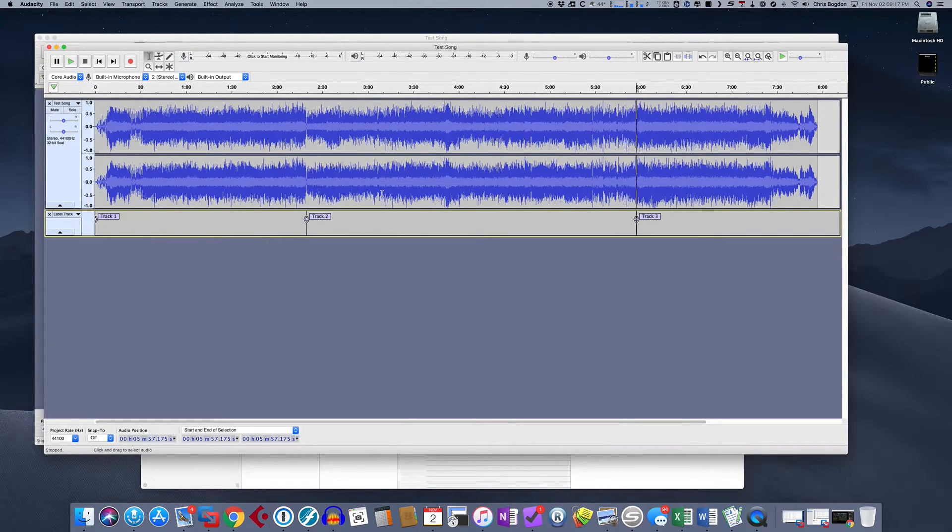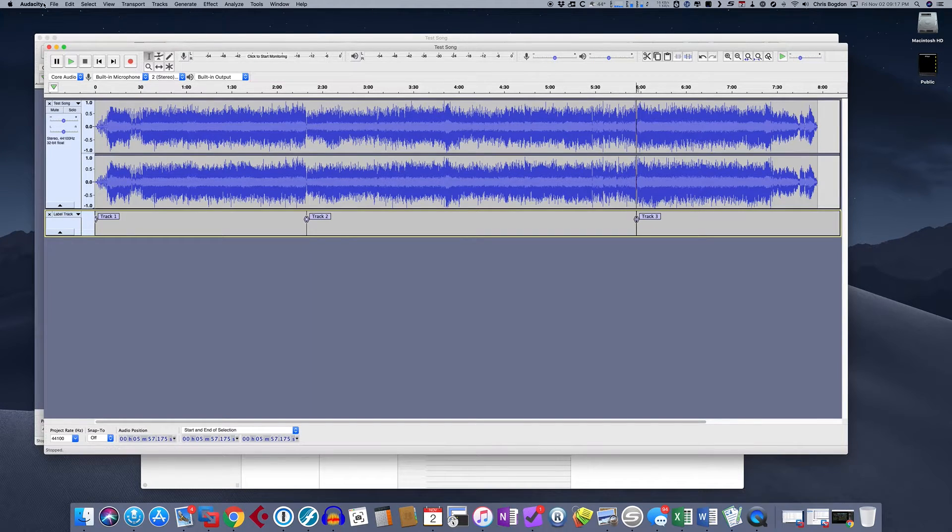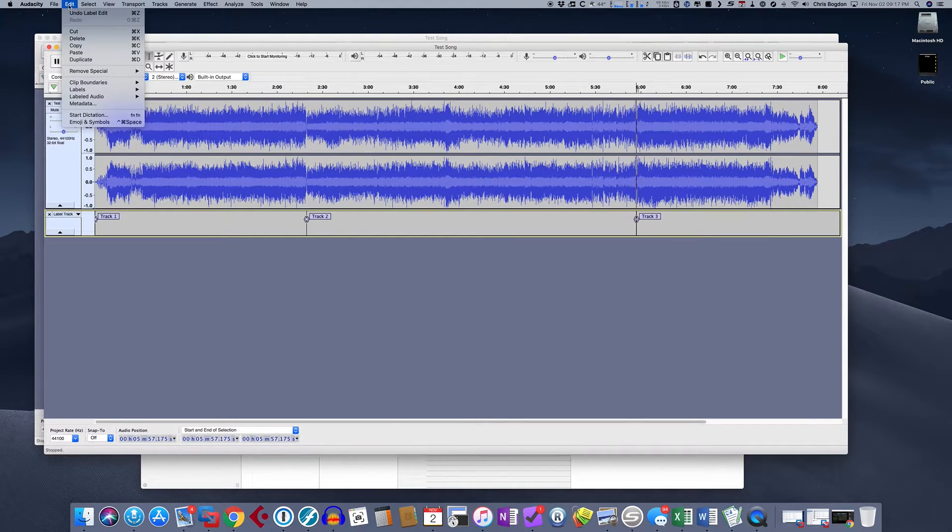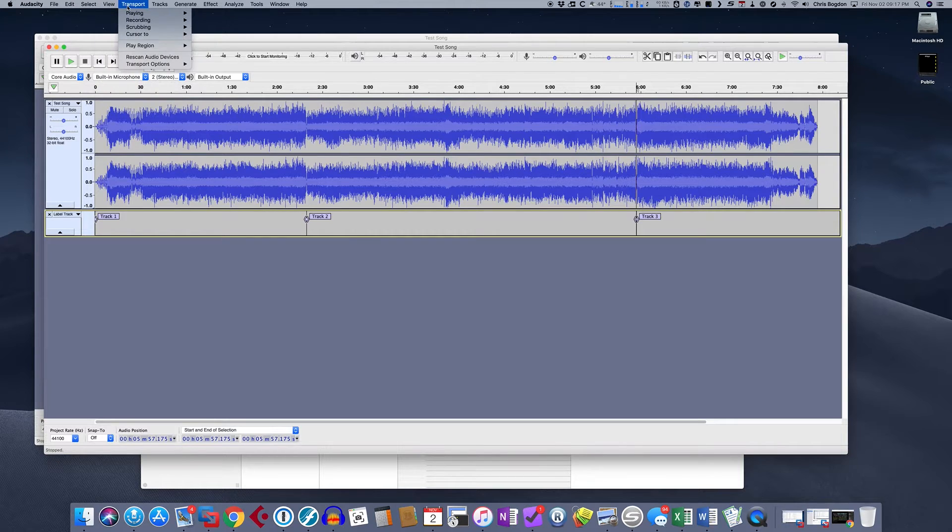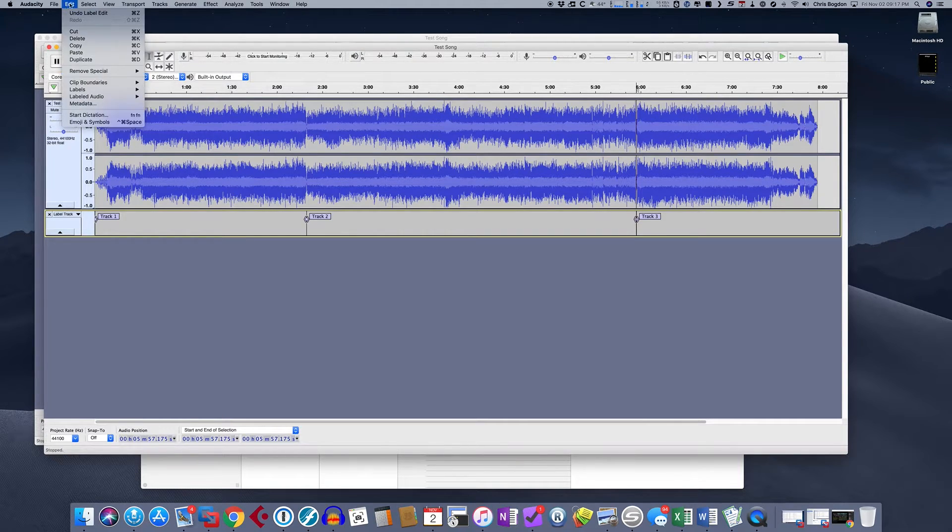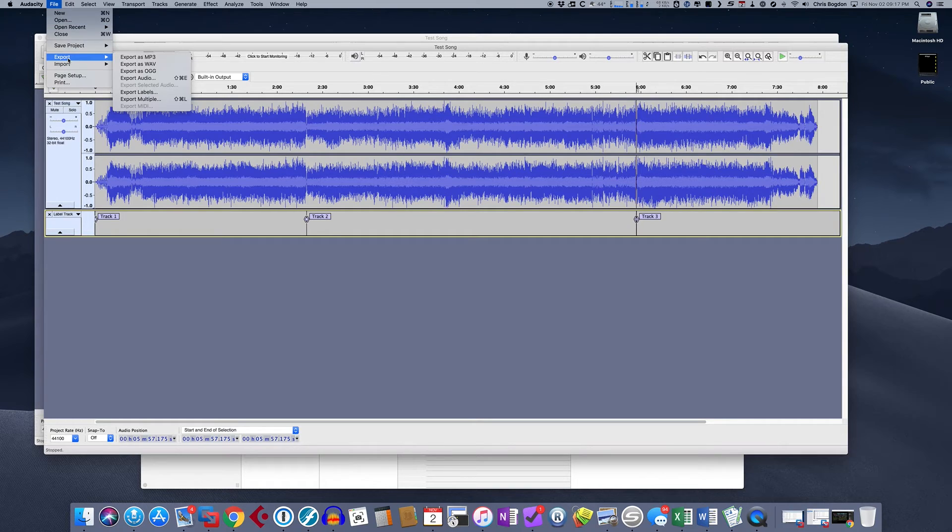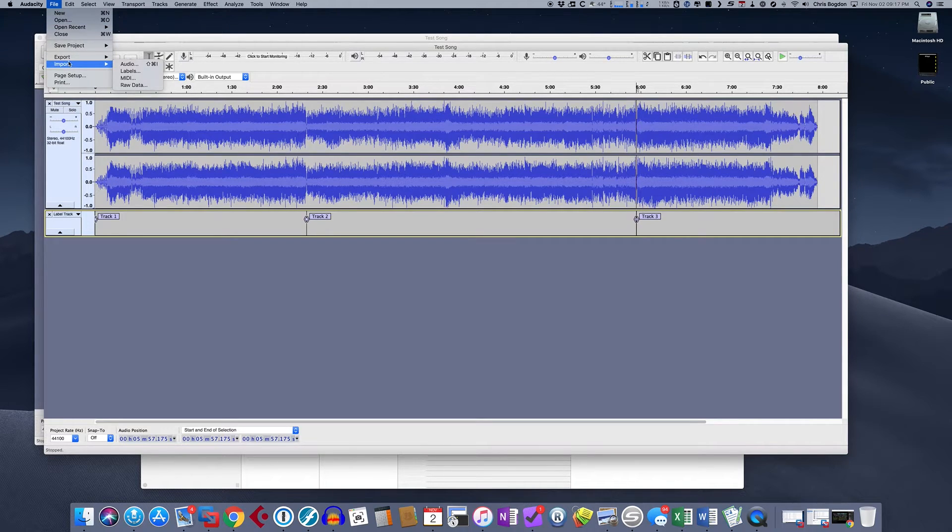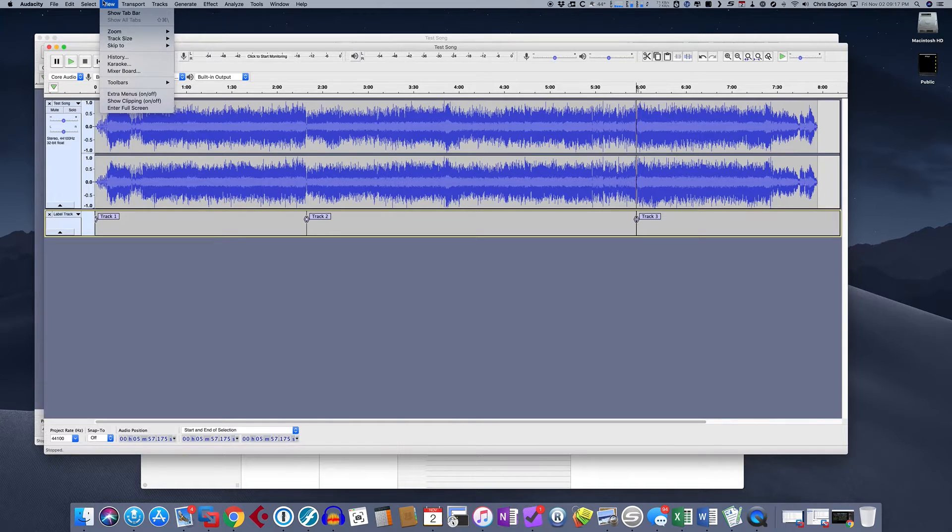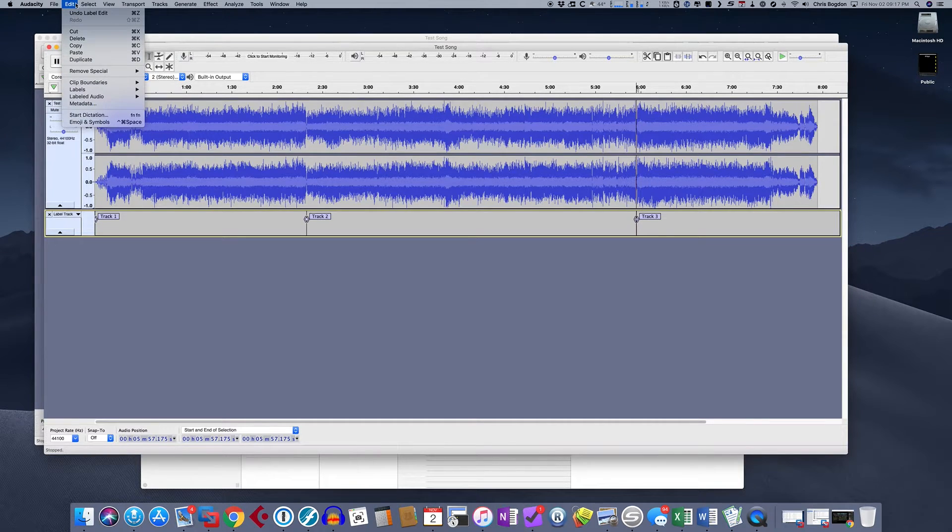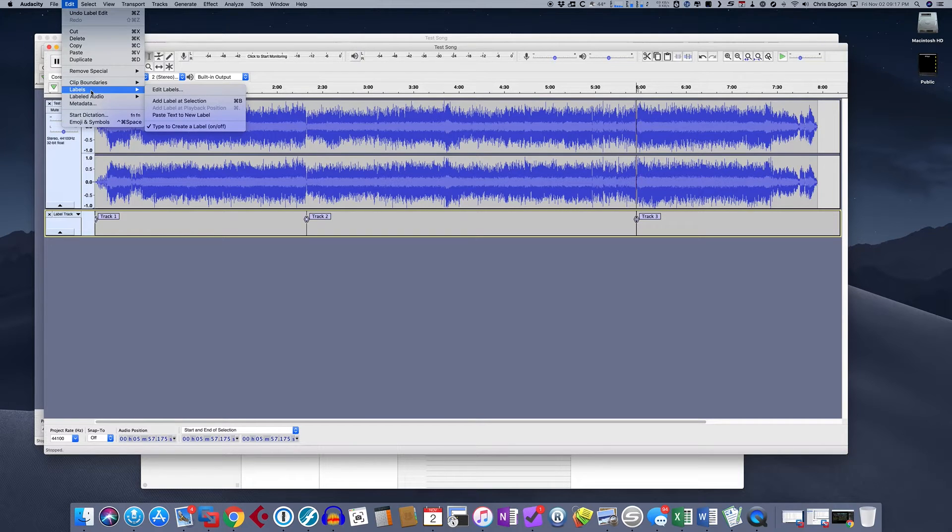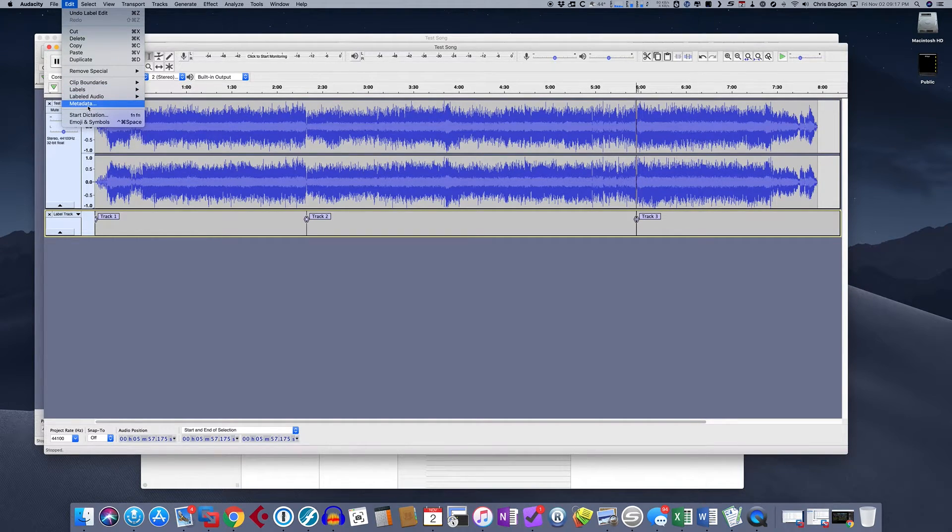So under Audacity, the way you do that is you go under, it actually changed recently. Hold on. Okay, now this is kind of embarrassing because I can't find where it is. Oh, here we go. Sorry. It's under Edit and then Metadata.